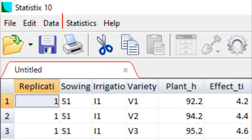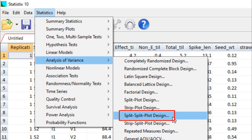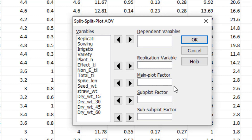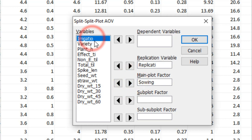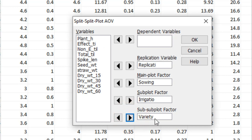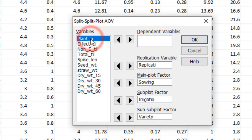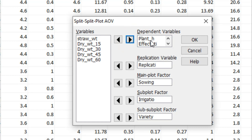Now go to Analysis, select Statistics, and go to Analysis of Variance, then select Split-Plot Design because we have three-factor data. A new dialog box appears with fields for the dependent variable, replication variable, main plot factor, sub-plot factor, and sub-sub-plot factor. Select replication for the replication variable, sowing time as the main plot factor, irrigation level as the sub-plot factor, and variety as the sub-sub-plot factor. Select 5 to 7 dependent variables and press OK — because Statistix cannot analyze more than 10 variables.